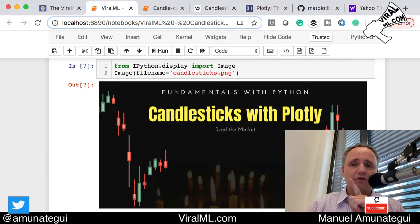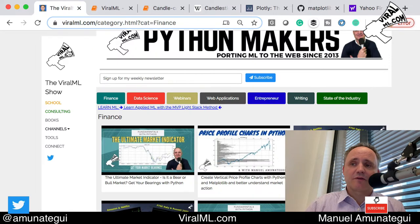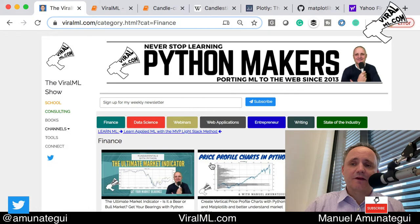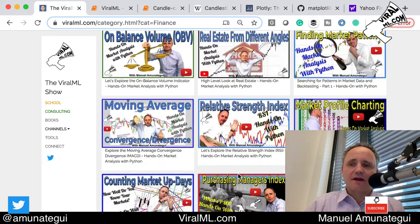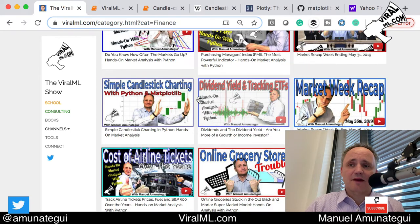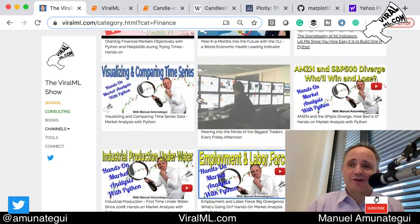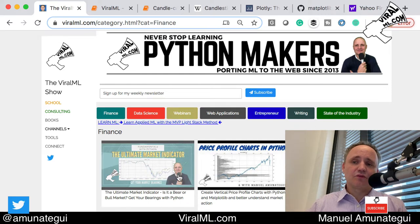In this video I want to use Plotly. I've done plenty of videos using other tools such as matplotlib. If you're looking for those, you can go to my website viralml.com — hit the finance button and you'll see all my other videos on finance. There's a simple candlestick charting video using the mpl_finance package with matplotlib. It's pretty cool but not as powerful as Plotly, which is why I'm really loving Plotly.